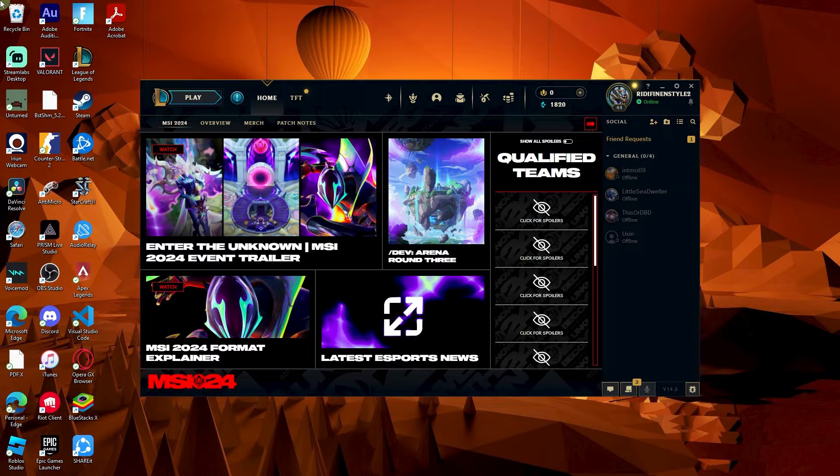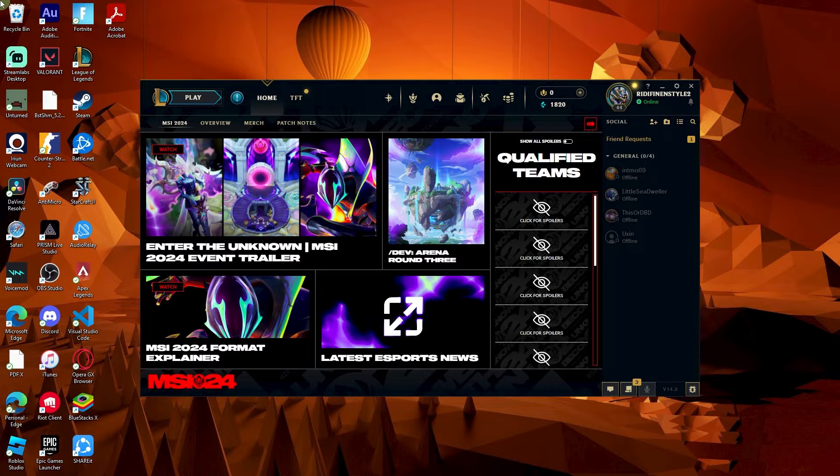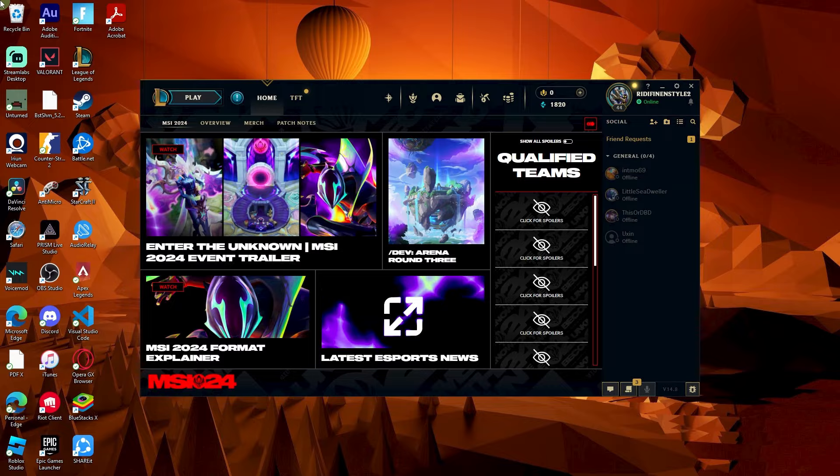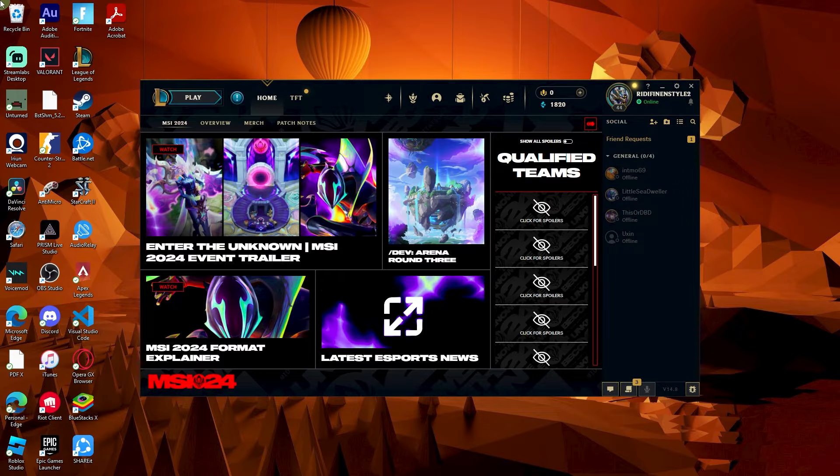To start the tutorial in League of Legends, follow these steps. Firstly, open the League of Legends client on your PC. You will need to log into your account if prompted.